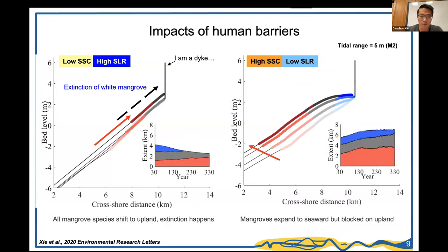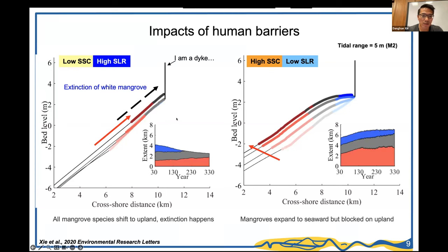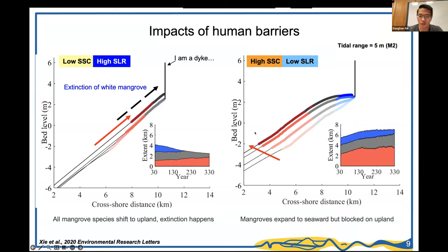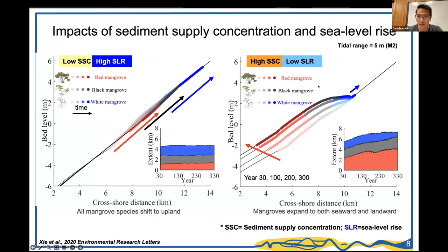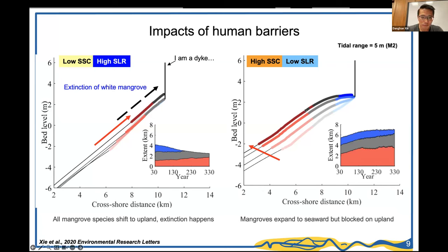When a dike is included on the landward side, differences emerge. Under low sediment concentration and high sea level rise, all mangroves retreat landward; white mangroves disappear because their landward space is blocked by the dike, reducing total mangrove extent. Under high sediment concentration and low sea level rise, vegetation expands seaward with no landward retreat, behaving similarly to the scenario without the barrier.